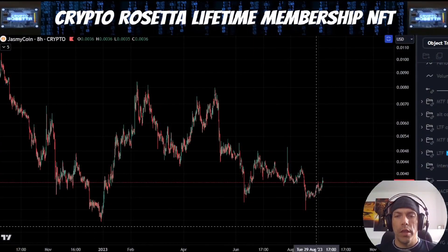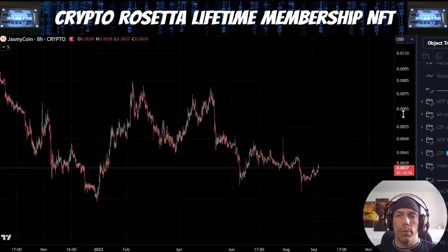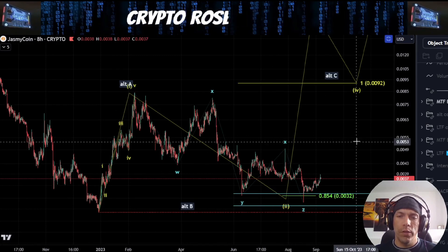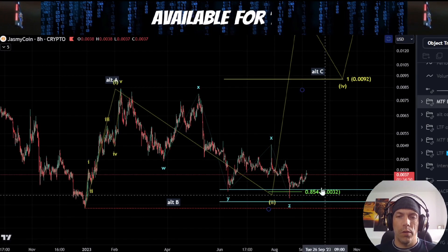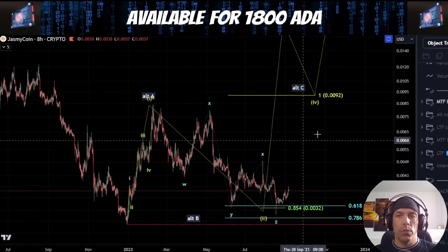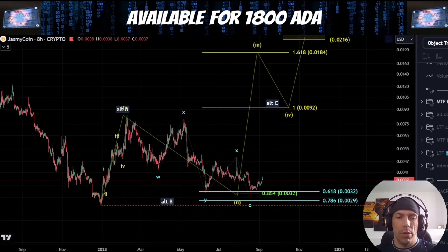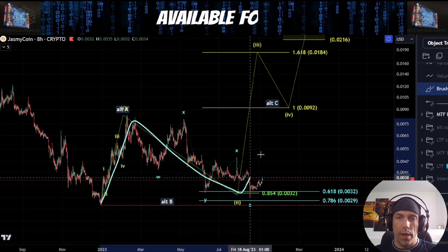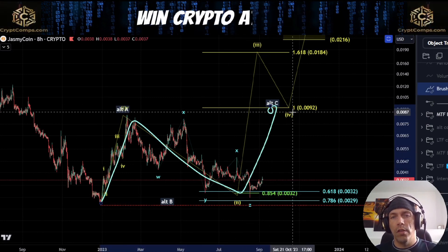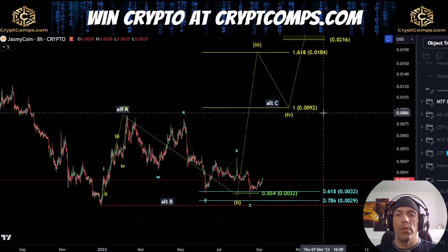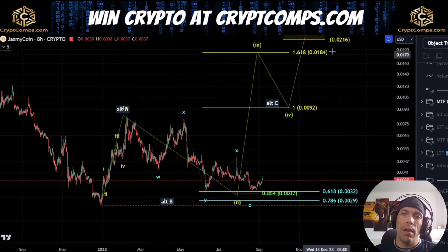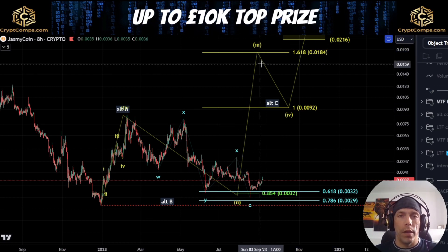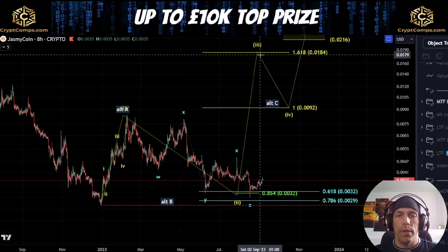Before we jump into the lower degree counts, we're going to go over a couple of the counts that we are looking for on the bigger picture. Our bullish count is still alive for as long as we hold this 0.0027 level. We were talking about the potential that price could form this as an A, a B, and then a C to the upside, in which case our 1.21 would be here at this 0.0092. Alternatively, a move up towards this 0.0184 would align with the idea of actually having a third wave here.